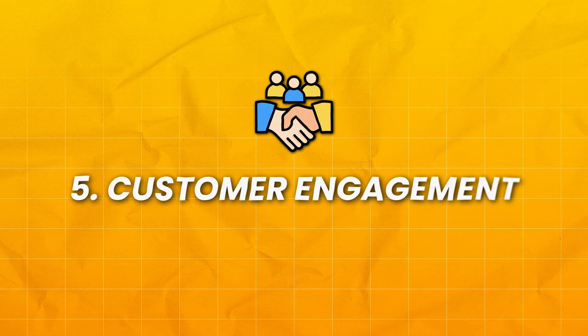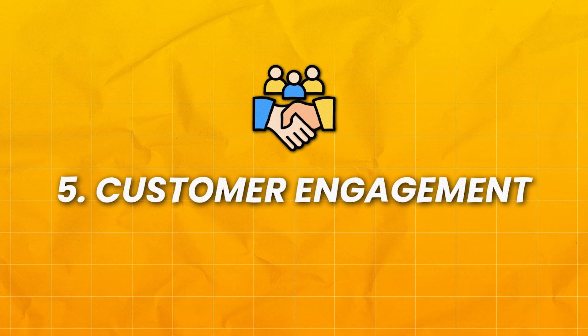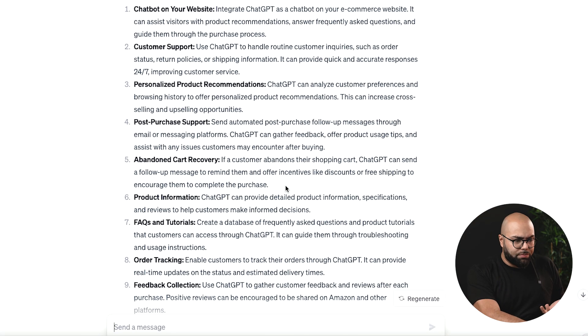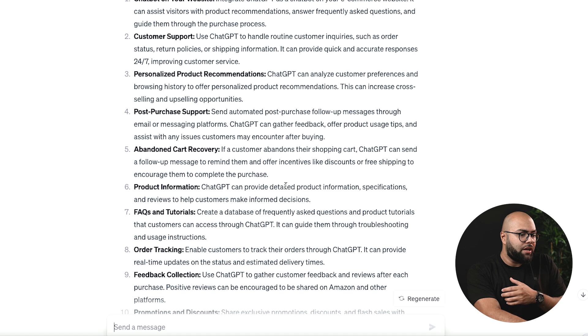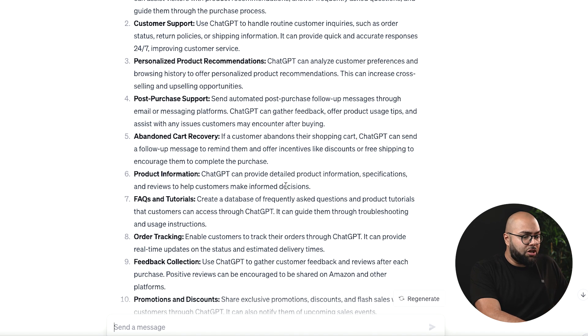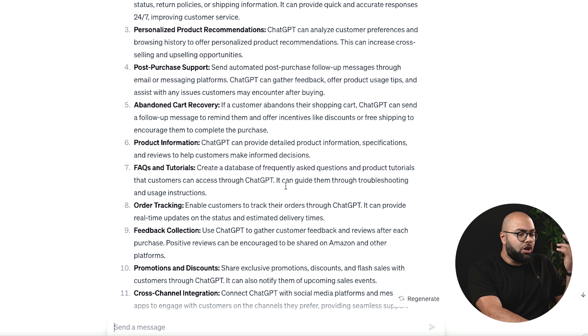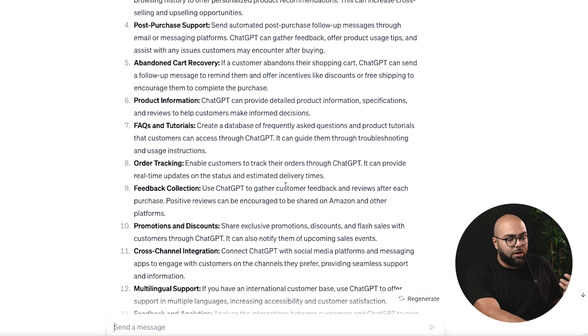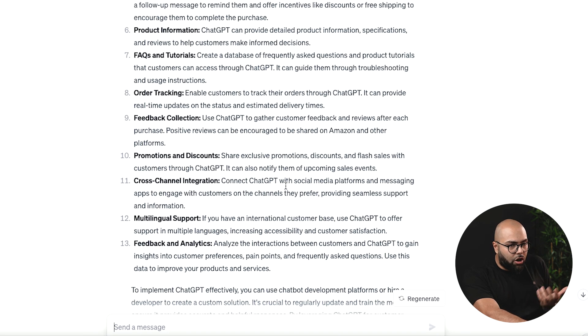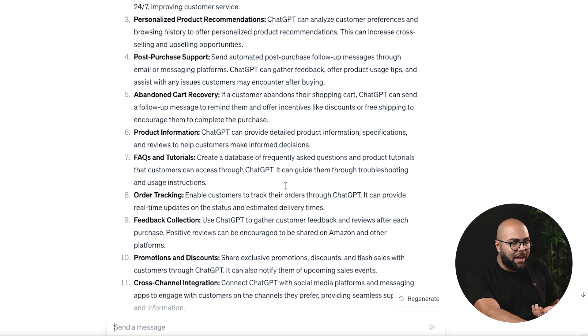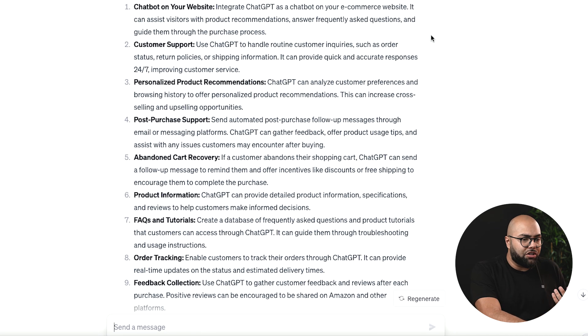Next is going to be customer engagement. I simply asked ChatGPT: how can I use ChatGPT for customer engagement for my Amazon business? And here it's going to show you all the different ways: customer support, personalized product recommendations, post-purchase support, abandoned cart recovery, FAQ and tutorials, product information, order tracking, feedback collection, promotions and discounts, cross-channel integration, and more. It's absolutely insane. Let's say we're going to use it for customer support.